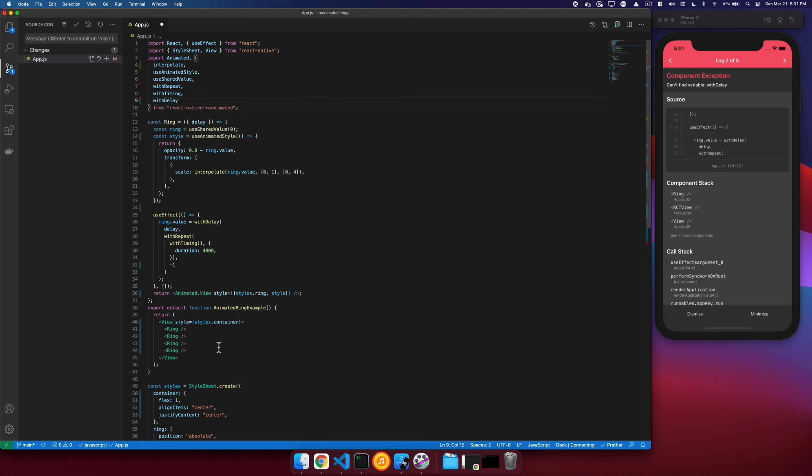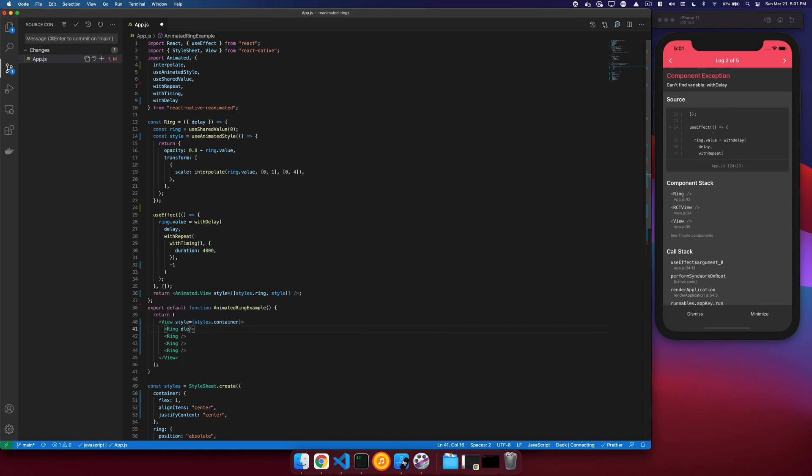And then additionally, we'll need to supply our delays to our rings. So we'll say delay is equal to 0 so that our first one will animate immediately. The second will delay for 1 second.